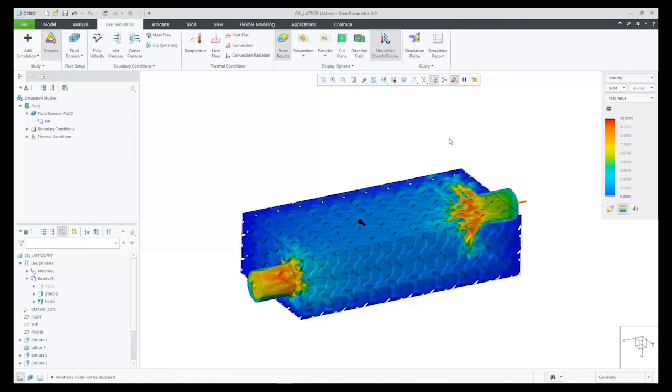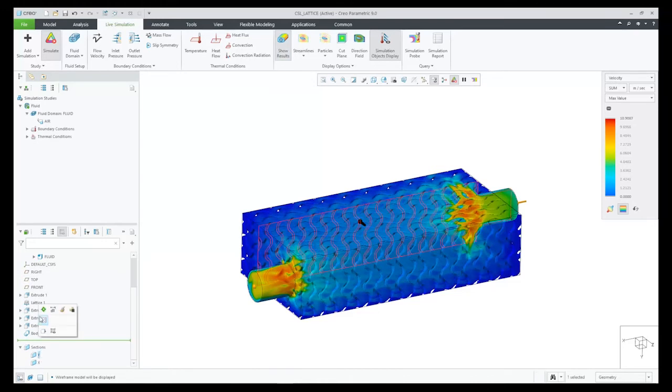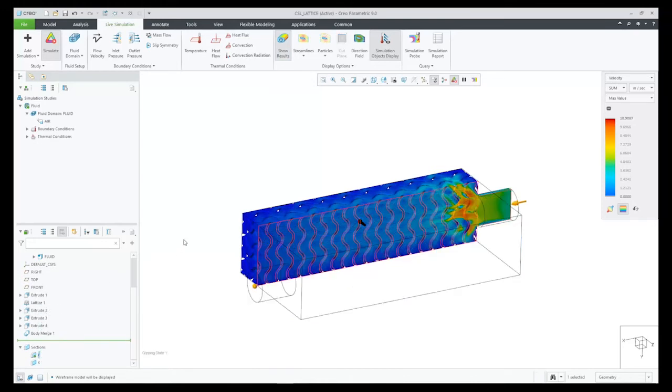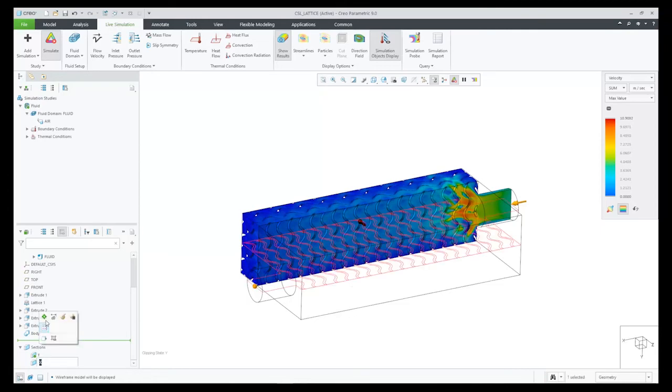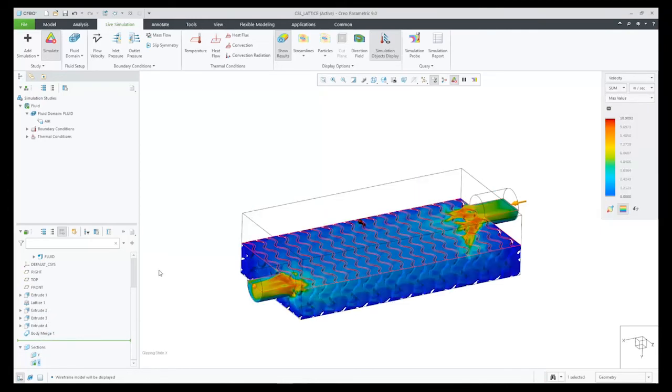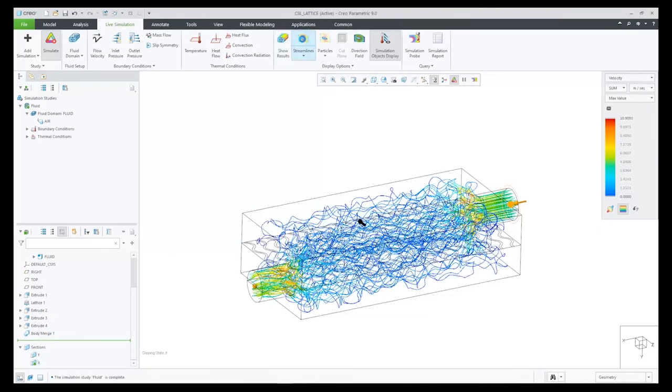And here are the simulation results. We can look at the different display results, such as cut planes, direction field, streamlines, particles, and also create simulation probes, if we wish to.